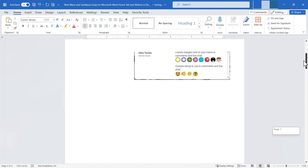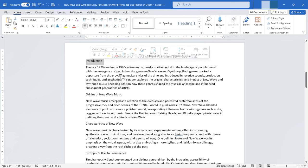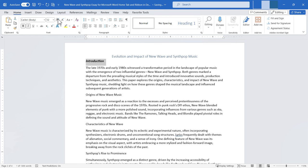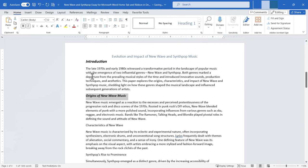I'm going to browse back to the top of page two to show you what the paintbrush icon is — this is the Format Painter, a very powerful tool. Without it, I remember doing lots of work just to match formatting. For example, if I bolded, italicized, and increased the font size of 'Introduction,' and then wanted to match that for 'Origins of New Wave Music,' I'd have to recreate every step manually and check what font size I used — a lot of wasted time.